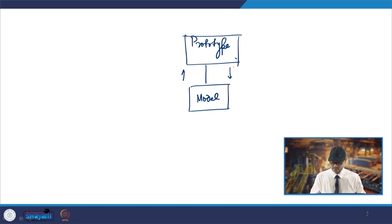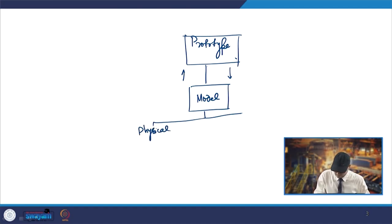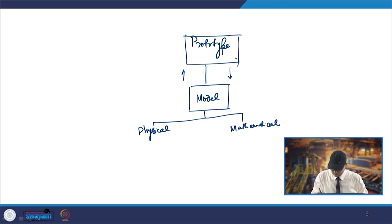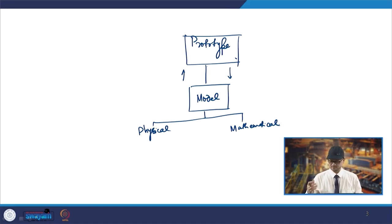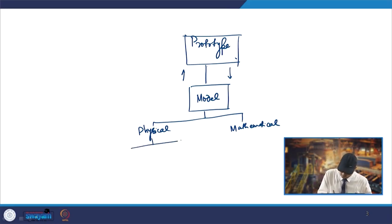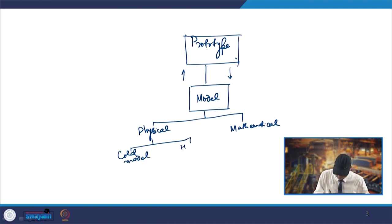That way a model is made. That model further will be one of two types: a physical model or a mathematical model. We will be talking about the physical model in this lecture, and we will discuss the mathematical modeling part further as we move forward in this course. In a physical model you can go for cold model studies, or otherwise you can also go for a high temperature model.